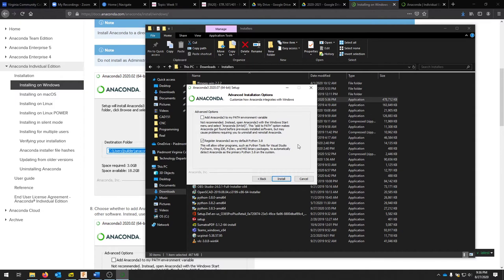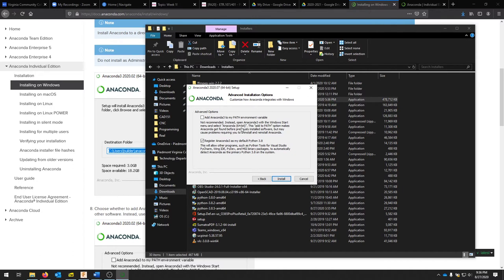This will allow the Anaconda Python to be the primary Python for your system, so if you're using a different program that needs Python, it can access Anaconda 3 as well. If you don't add it to your path, you'll have to add that every single time you want to create a new program that uses Anaconda Python. We'll just keep it simple and register it as my default.